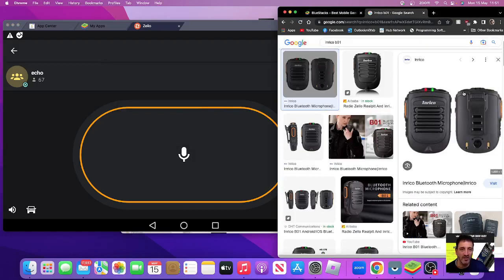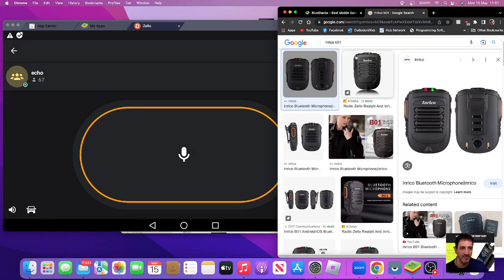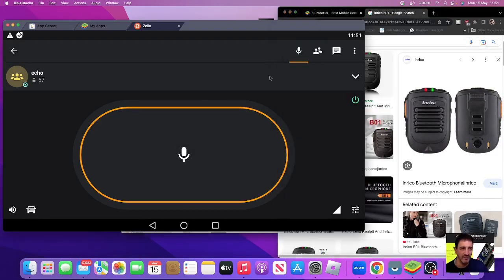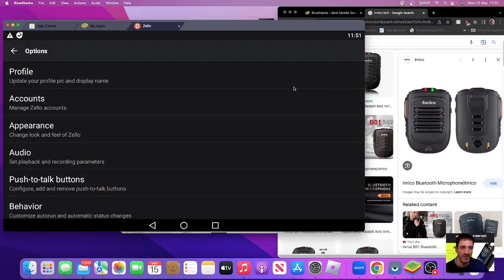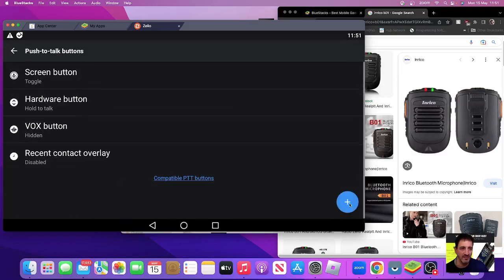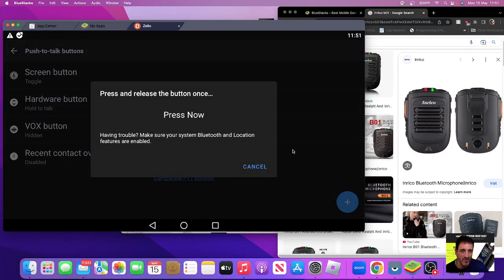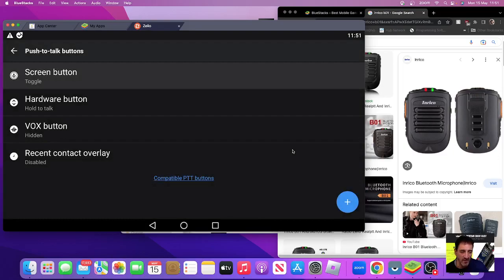The way we did that: we went to three dots, options, push to talk, add. Click add and then we pressed the L key - you know, any key - and that's now working as a PTT.